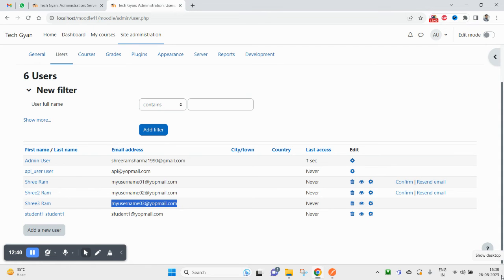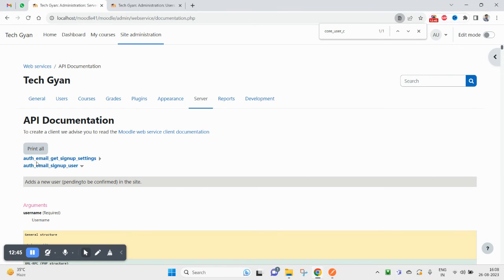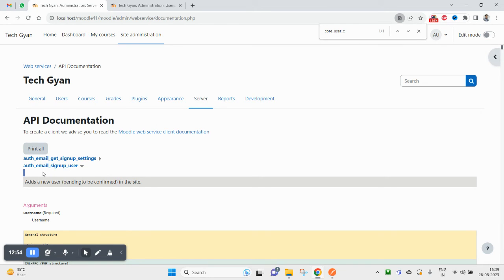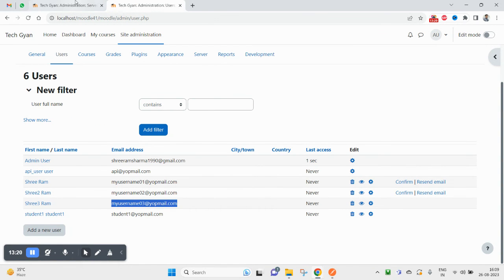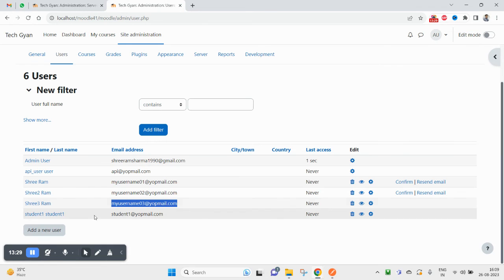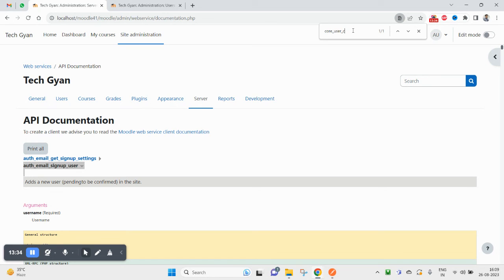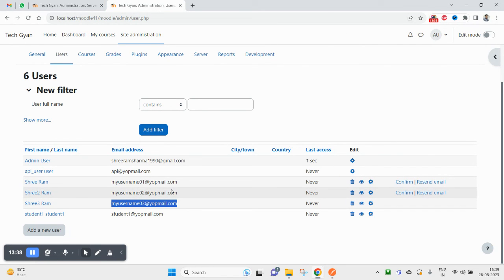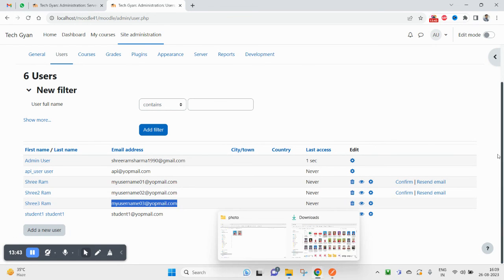So in this Moodle API tutorial we covered three functions: first, how to get the required user fields using auth_email_get_signup_settings; second, how to sign up or create a user using auth_email_signup_user, which requires an additional confirmation step; and third, how to create a user using core_user_create_users, where the user is directly in confirmed/active state. Usually when you are exposing user creation to the public, you should use the second function with confirmation, because if users are directly created as confirmed they can misuse your system. Admin confirmation is a good security practice in Moodle.